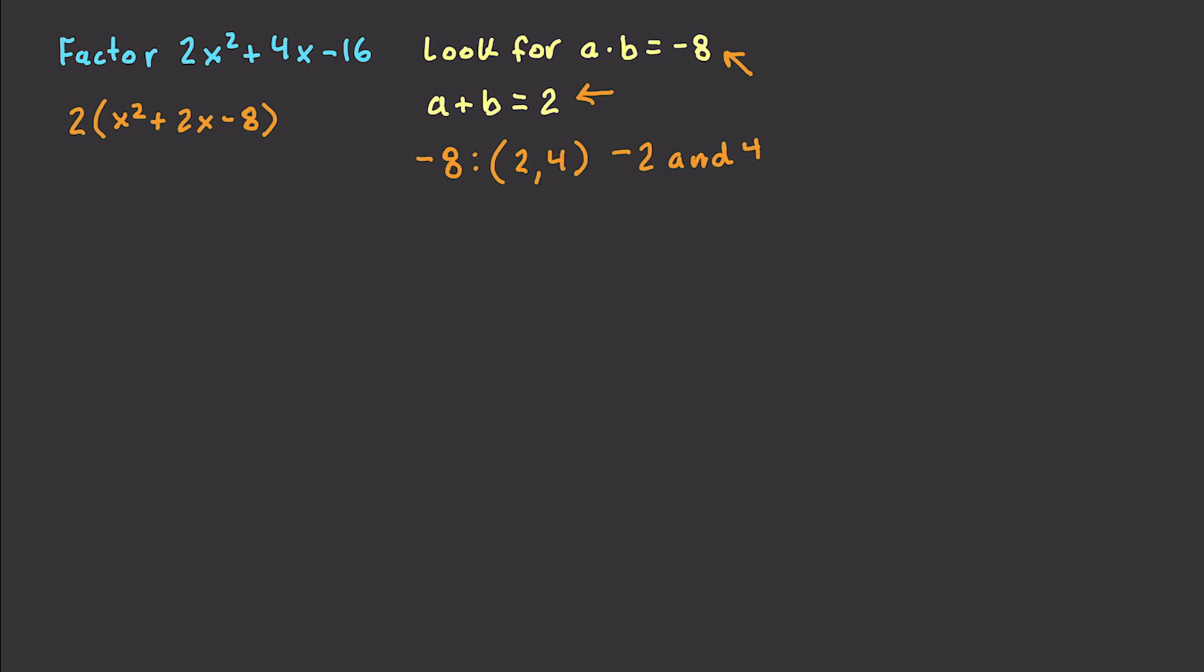So now all we need to do is plug those values in. x minus 2 and x plus 4. Don't forget our 2. And there we go. And the 2, of course, came when we factored the 2 out here. And there we go.